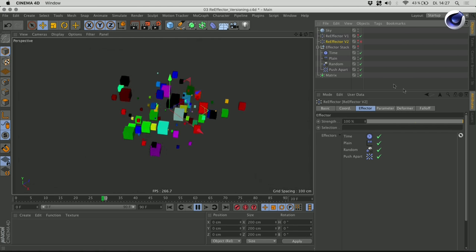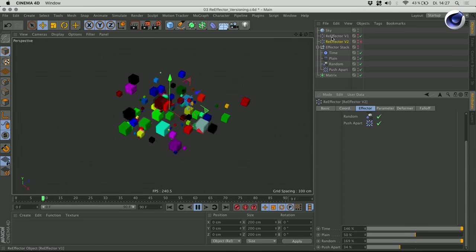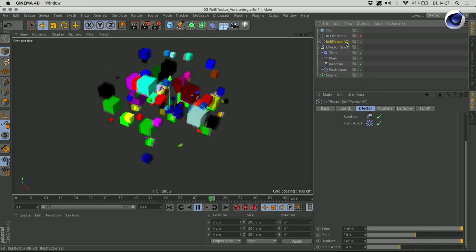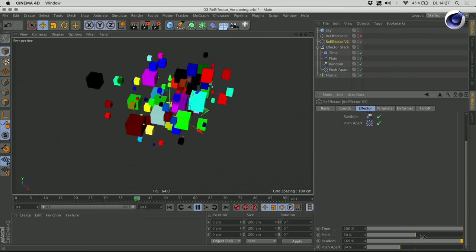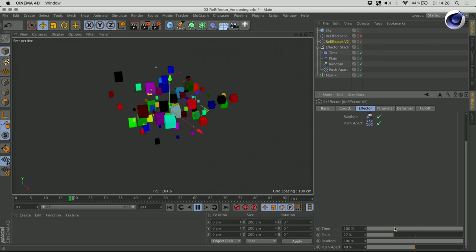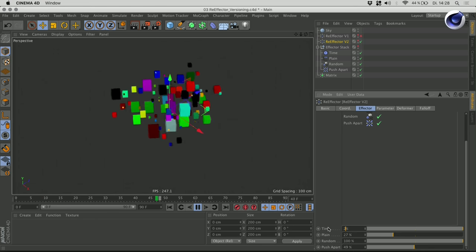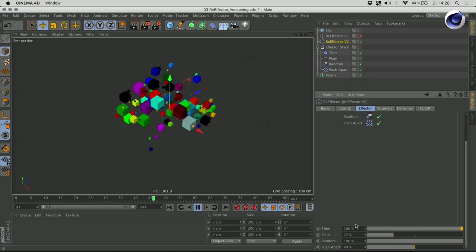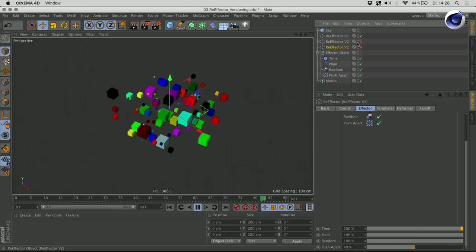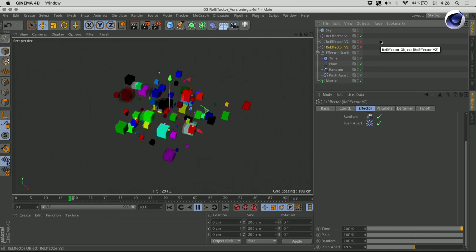What I did here is — in my first re-effector I've changed the strengths of some of those other effectors. Now I can turn off the first one and turn on the second one, where I also changed some of these. I'm still using the same effectors but I'm changing the strength of those, and don't have to make duplicates — I can evaluate which version is probably the best one for my project. That was version two, that's version one. And of course you can go ahead and make a third, fourth iteration of how those effectors influence your clones.